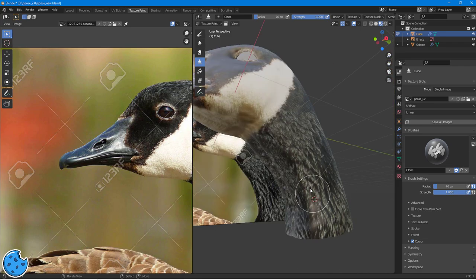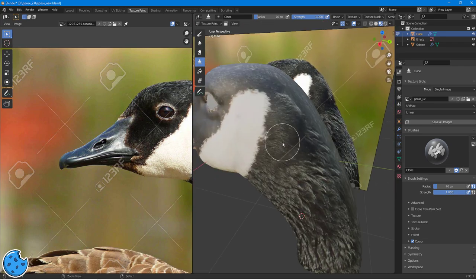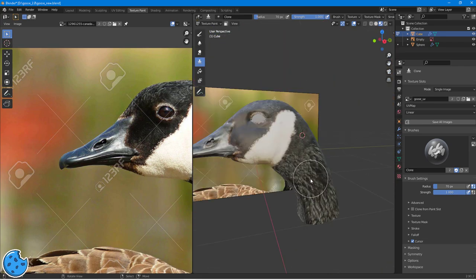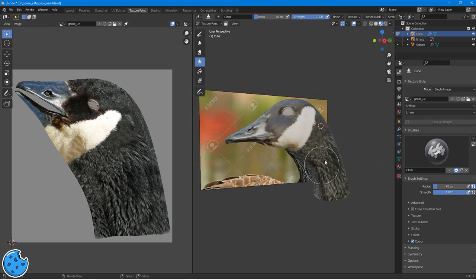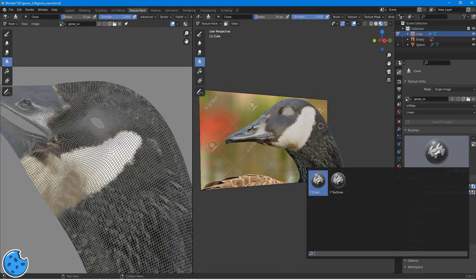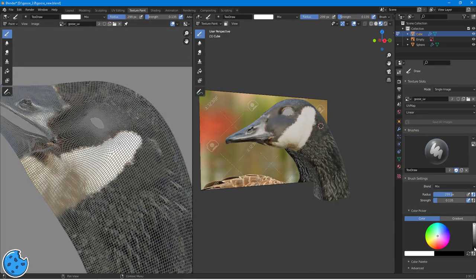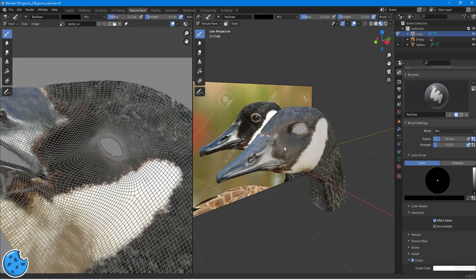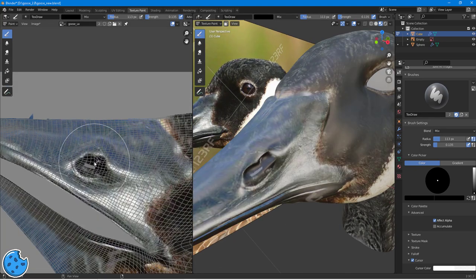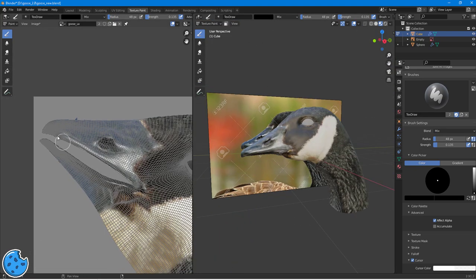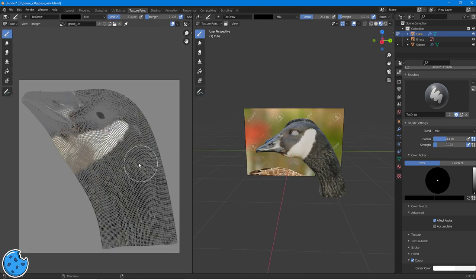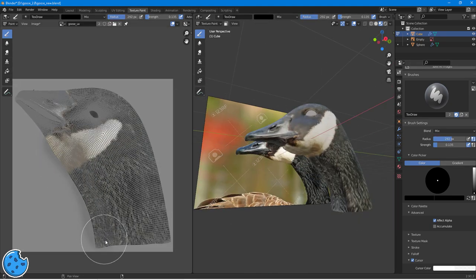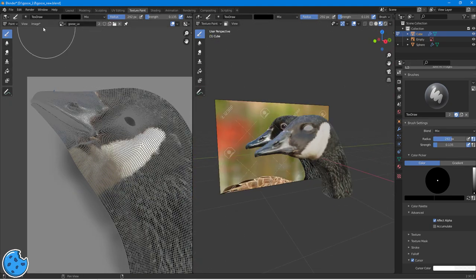I hate texturing so much. It's one of my least favourite aspects of 3D, because it just takes so long to do. Yeah, it's just never something I've felt I've been particularly good at. It's an area that I'm kind of working on, but yeah, I just hate doing it.